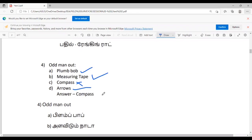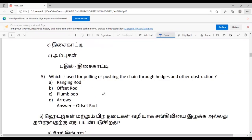Fifth question: Which is used for pulling or pushing the chain through hedges and other obstructions? The answer is the offset rod.